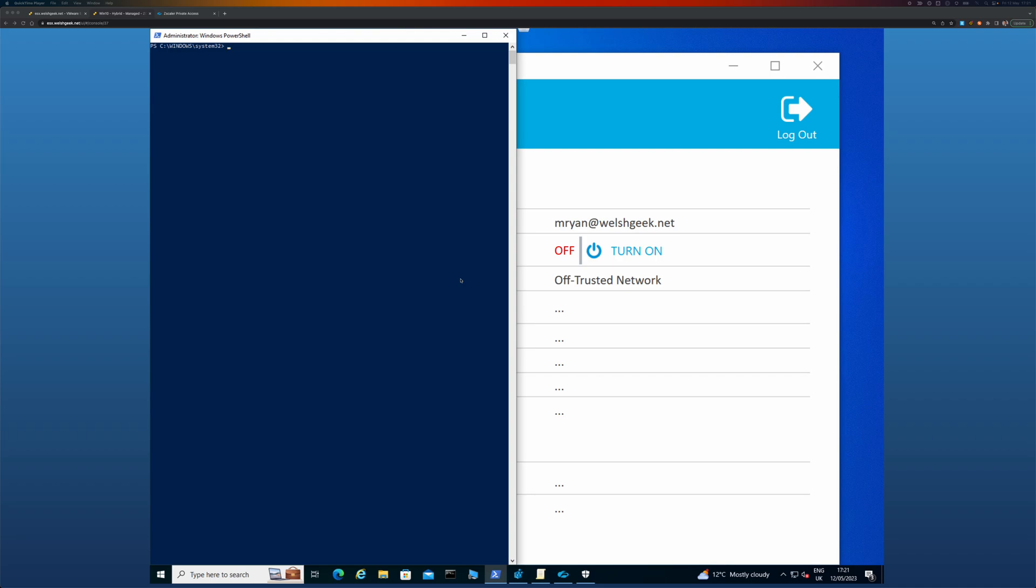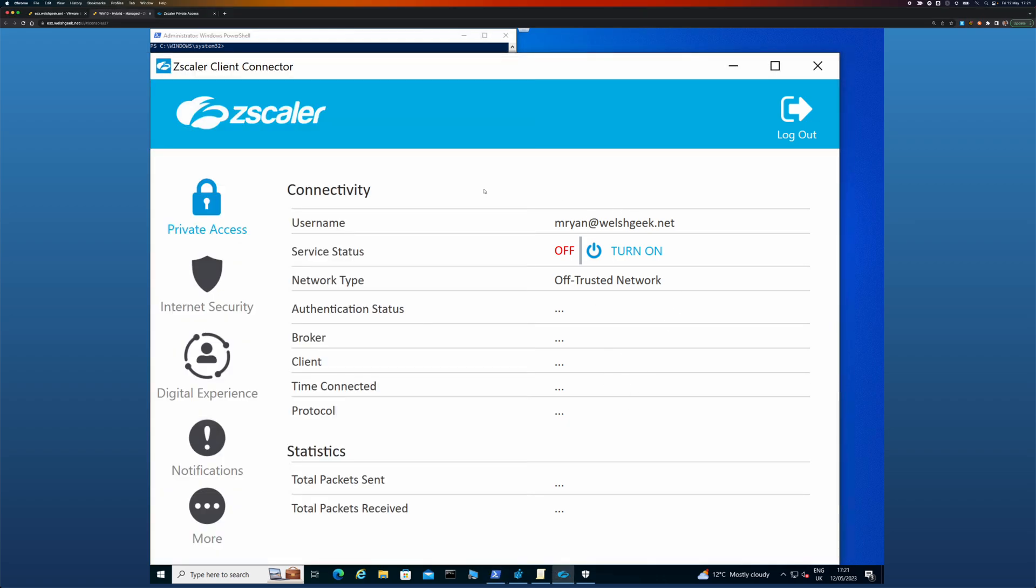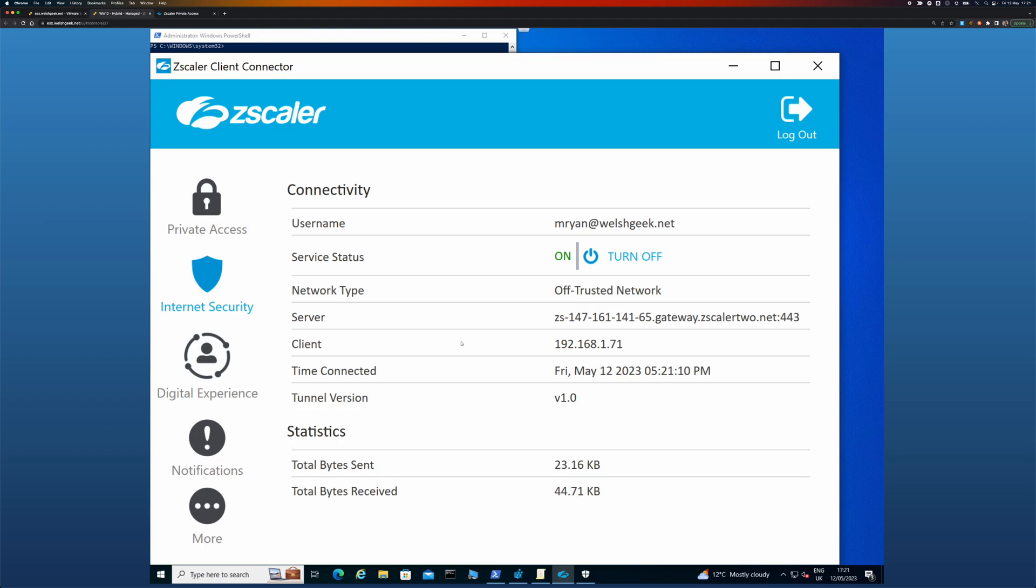Okay, a quick demonstration of network location awareness and how Windows identifies as being on the domain network. So I've got my client here, I've got Zscaler Client Connector running, internet security is up.